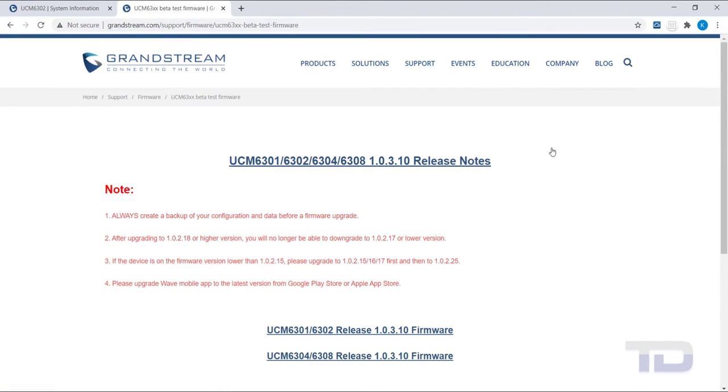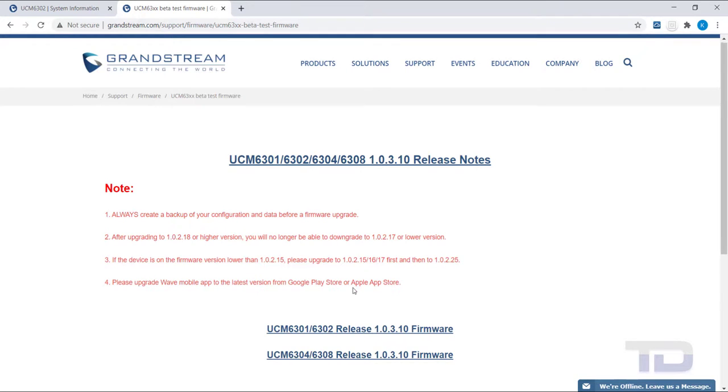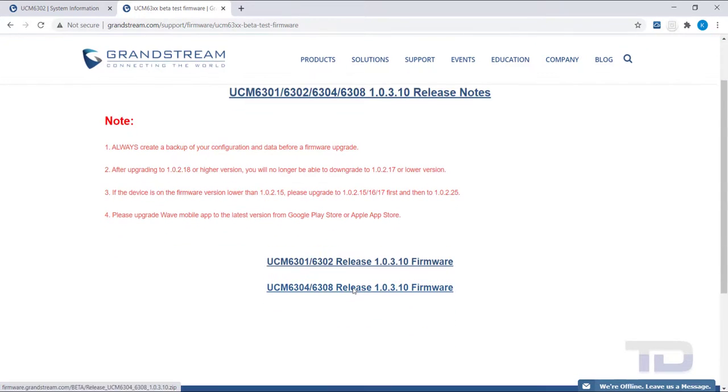As seen here, when you click to download the firmware, there may be some important notes to read. It is always recommended to backup the system before updating firmware, but for today, I will show you the backup procedure in a separate video.